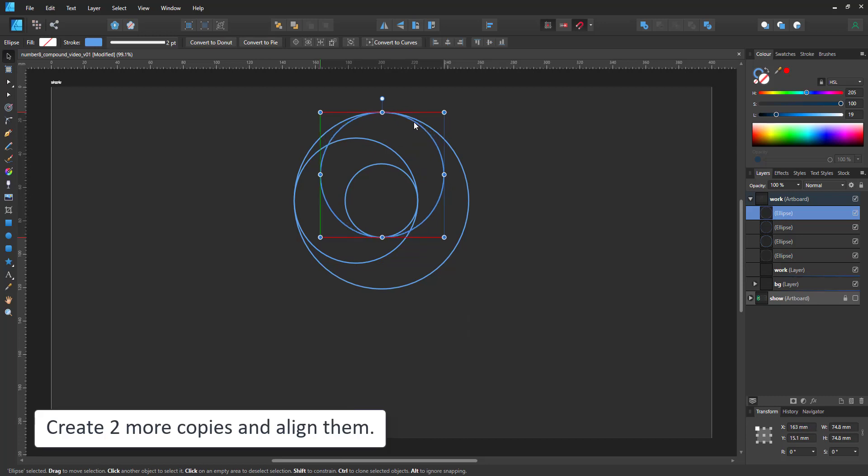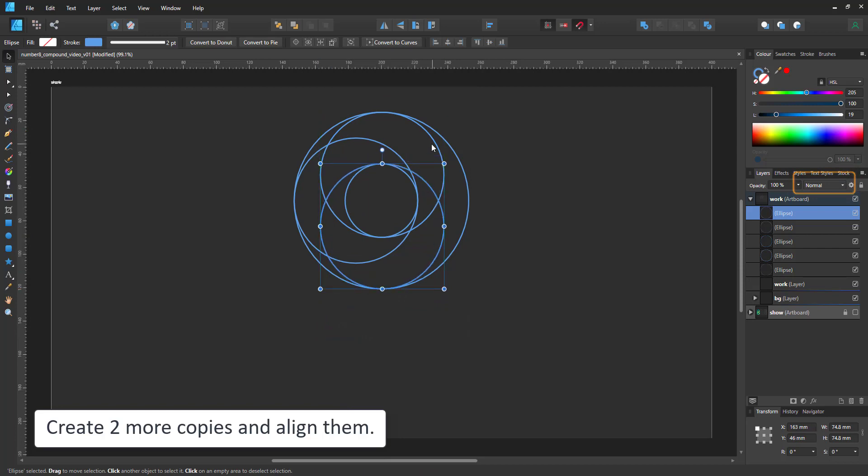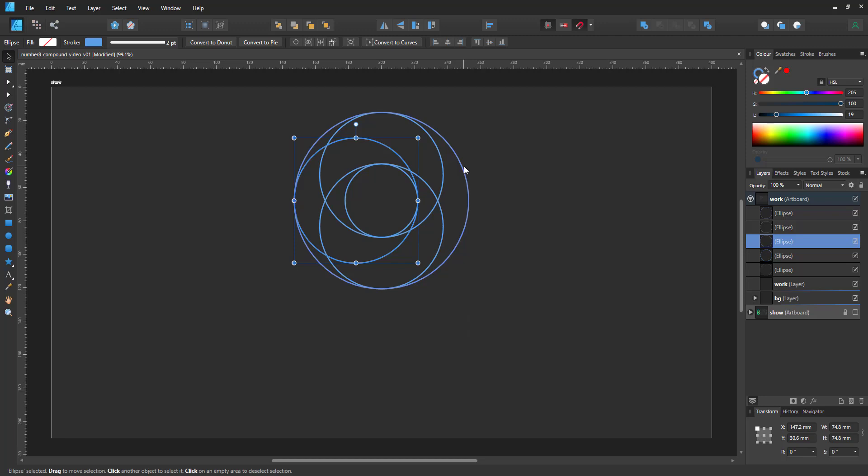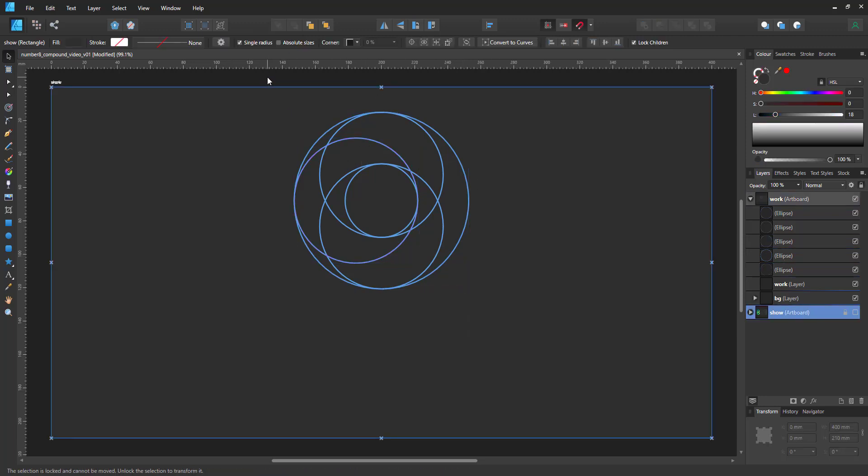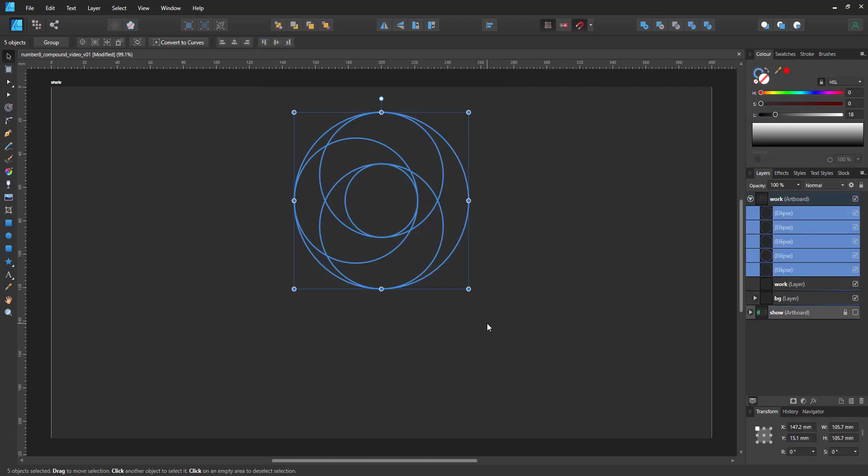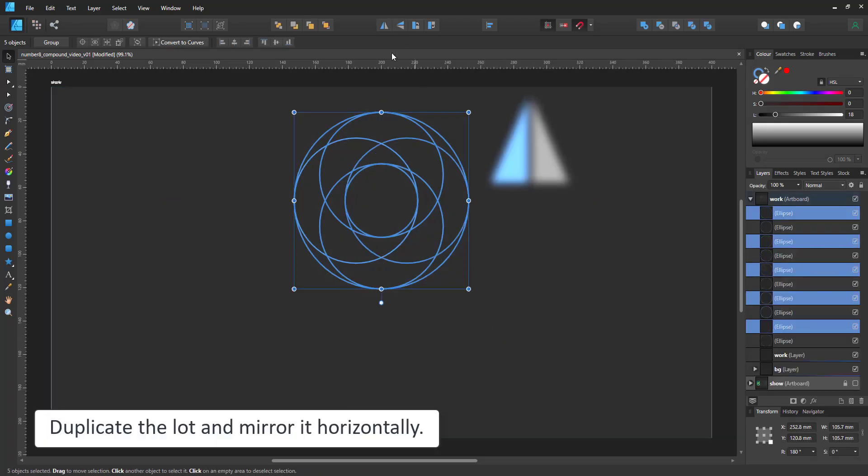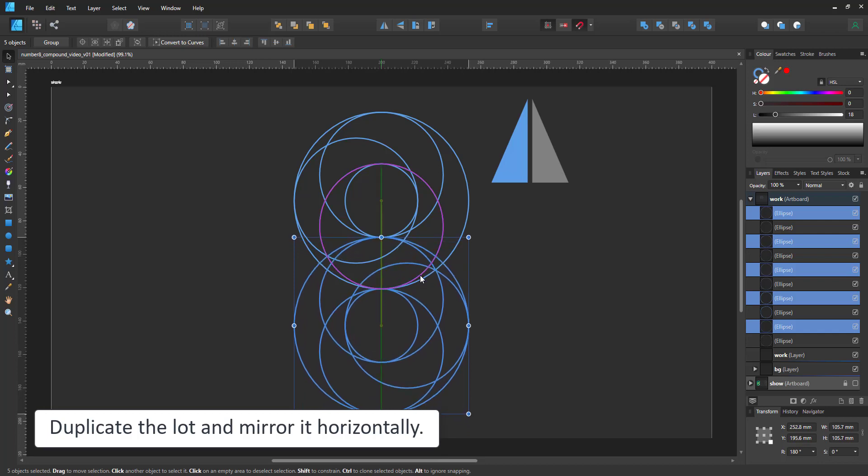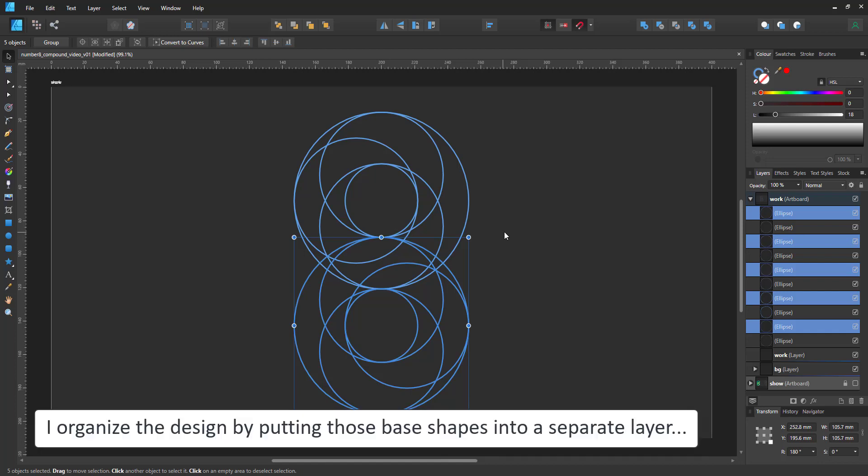Create two more duplicates. One aligned centered to the last circle at the top and one at the bottom. Select all the shapes, duplicate them and flip them horizontally and move them below. Again, the snapping works as you want to align the top of the outer ring to the bottom of the inner ring above. We now have all our base shapes.